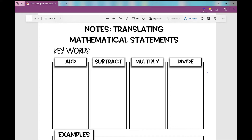Let's get started on your notes over translating mathematical statements. Today we're going to be taking verbal phrases and converting them to variable expressions and equations. The first thing I want to go over is what are some key words that let us know when we need to add, subtract, multiply, or divide.